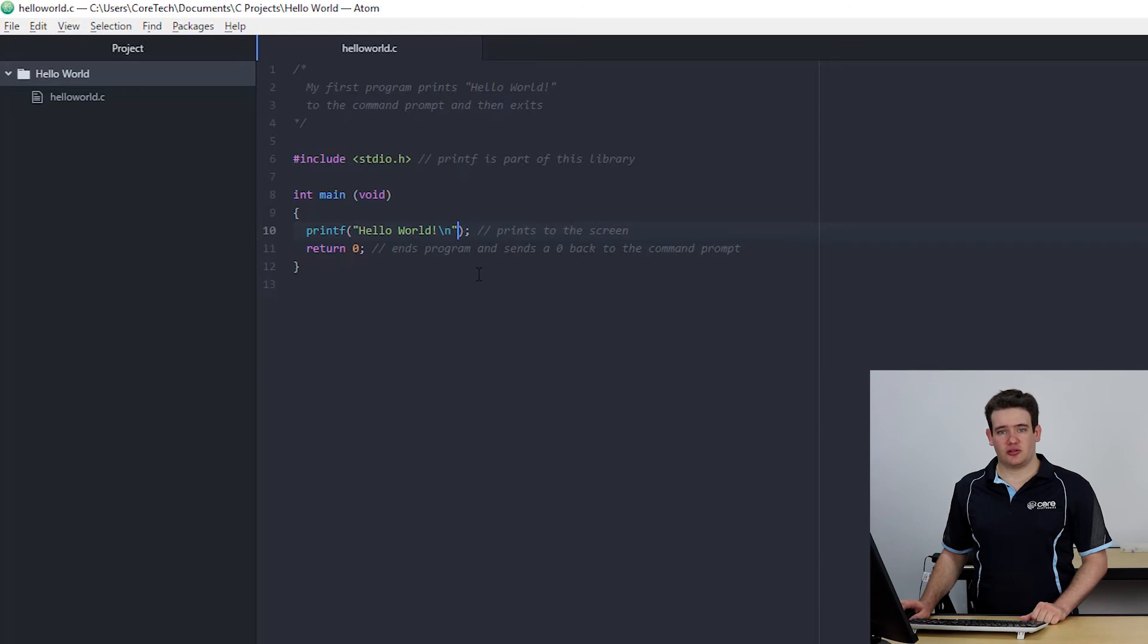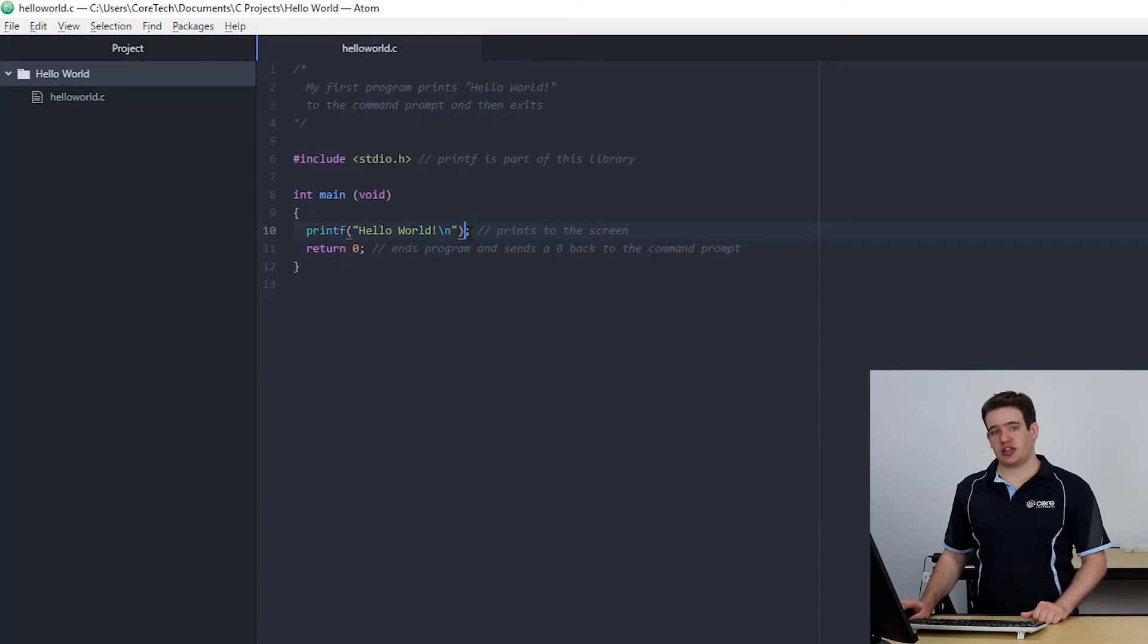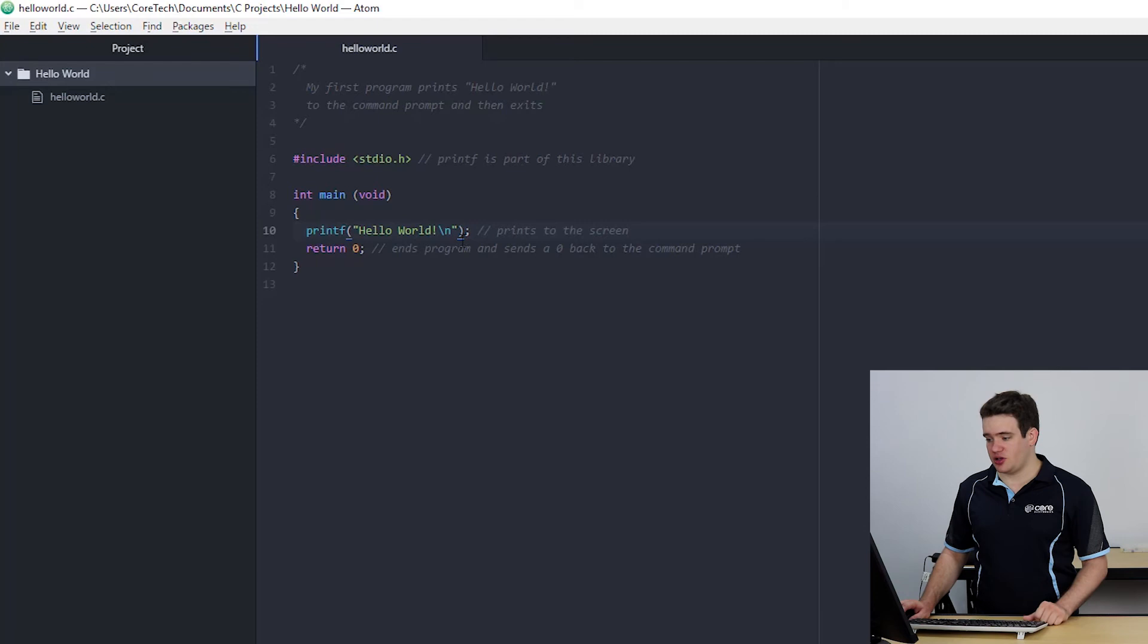Next is a semicolon which shows the end of a statement unlike in languages like Python where you would just go to the next line.